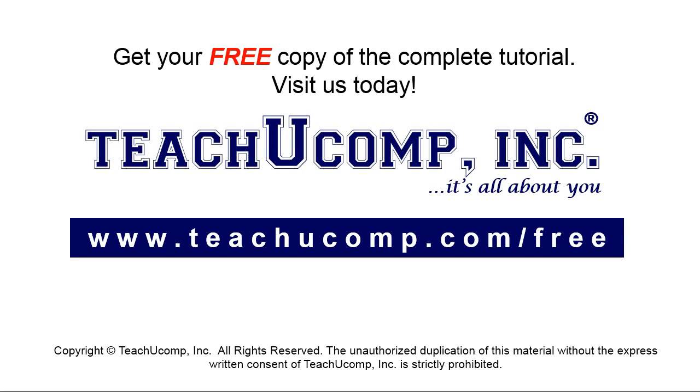Get your free copy of the complete tutorial at www.teachyoucomp.com/free.